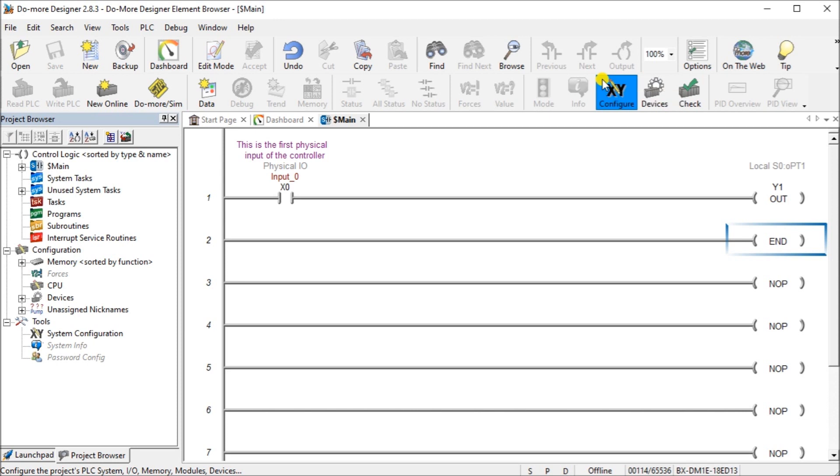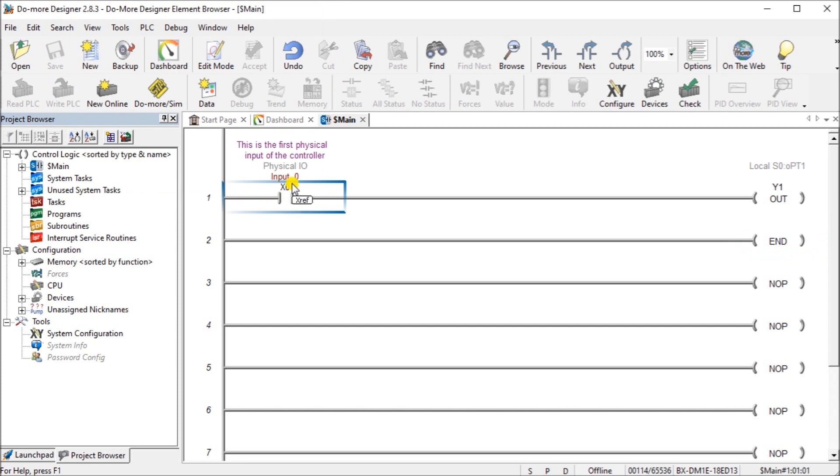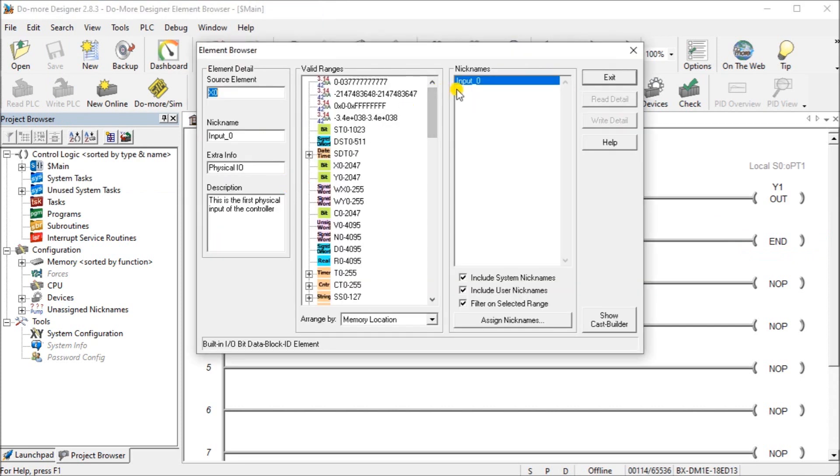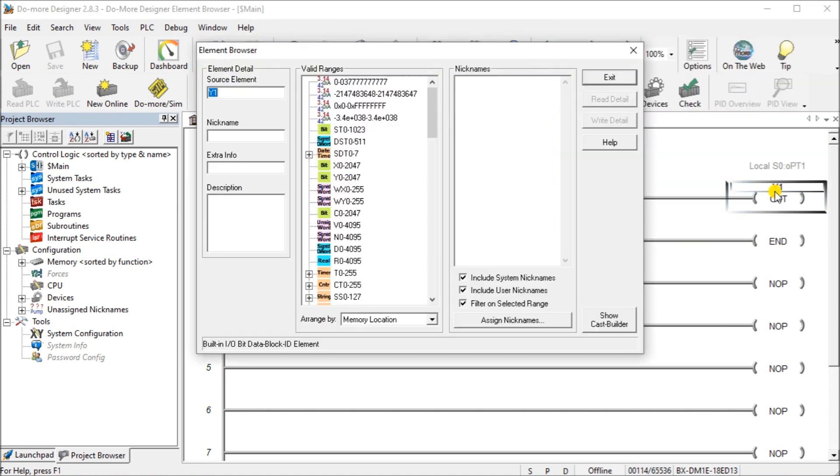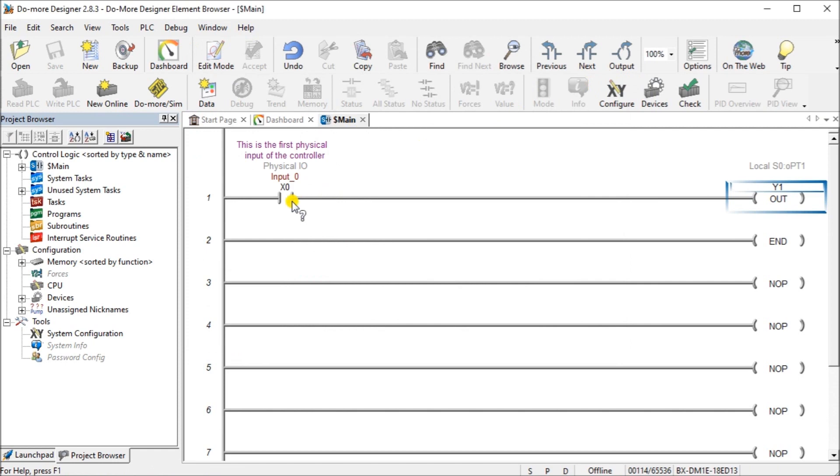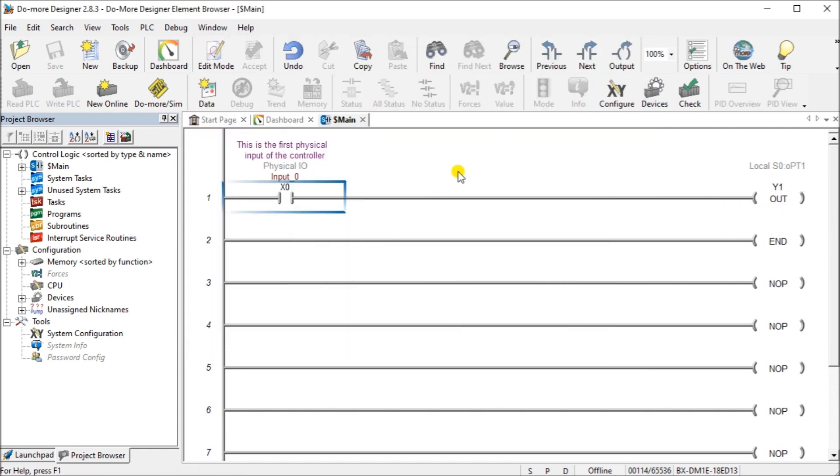Now when the program view is in normal display mode, not in edit mode or status on, the element browser can be invoked by double clicking on the element or highlight with the cursor and pressing enter. So right now I'm not in my edit mode, so I can double click on this X0 and it will bring up the element browser and you will notice it's intuitive so it knows which element you actually click on.